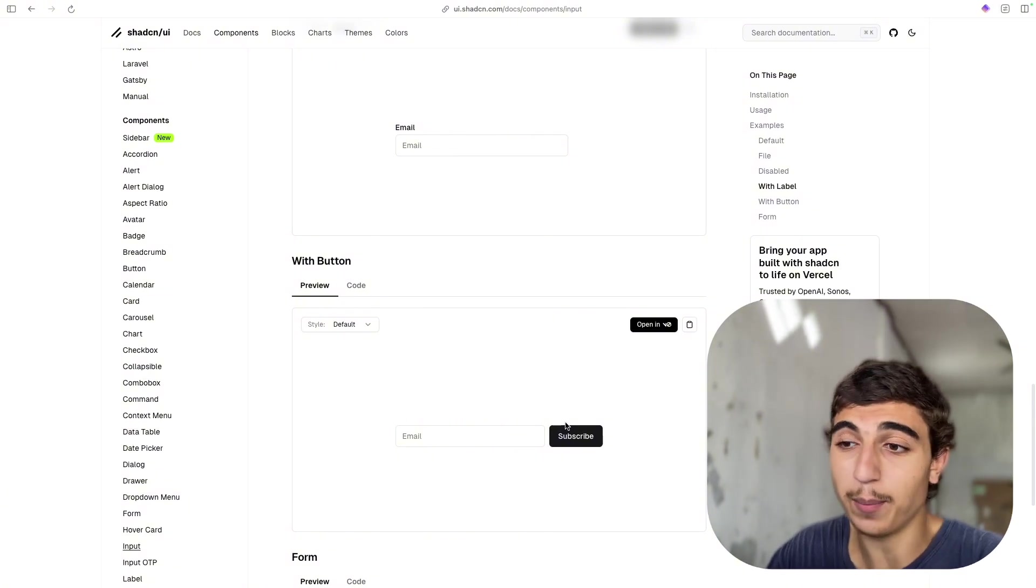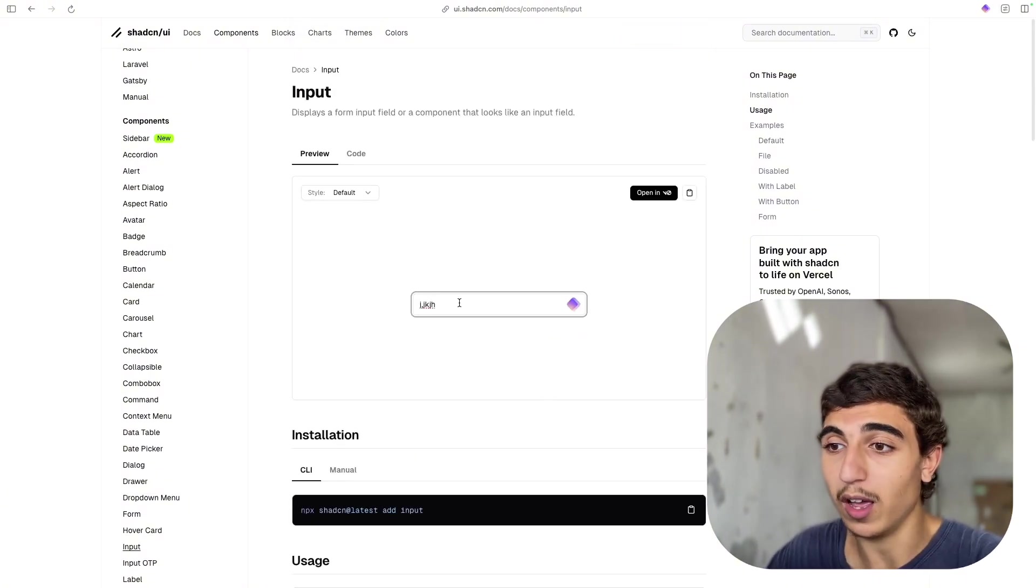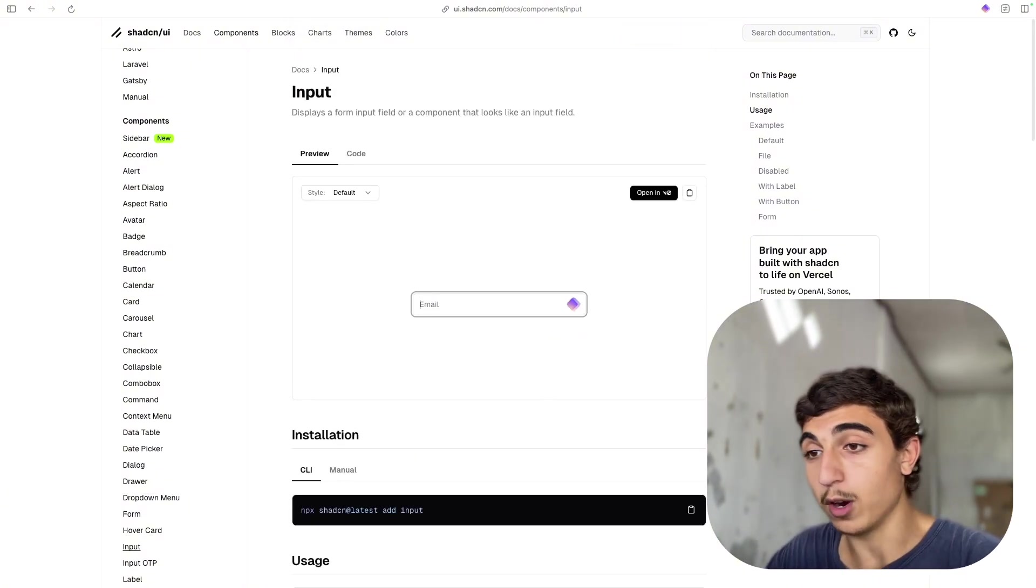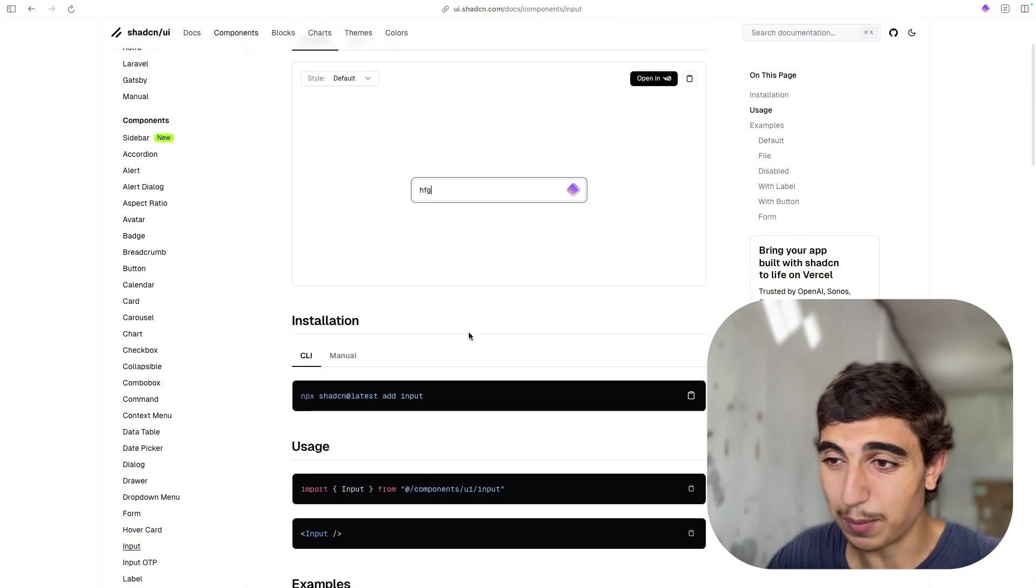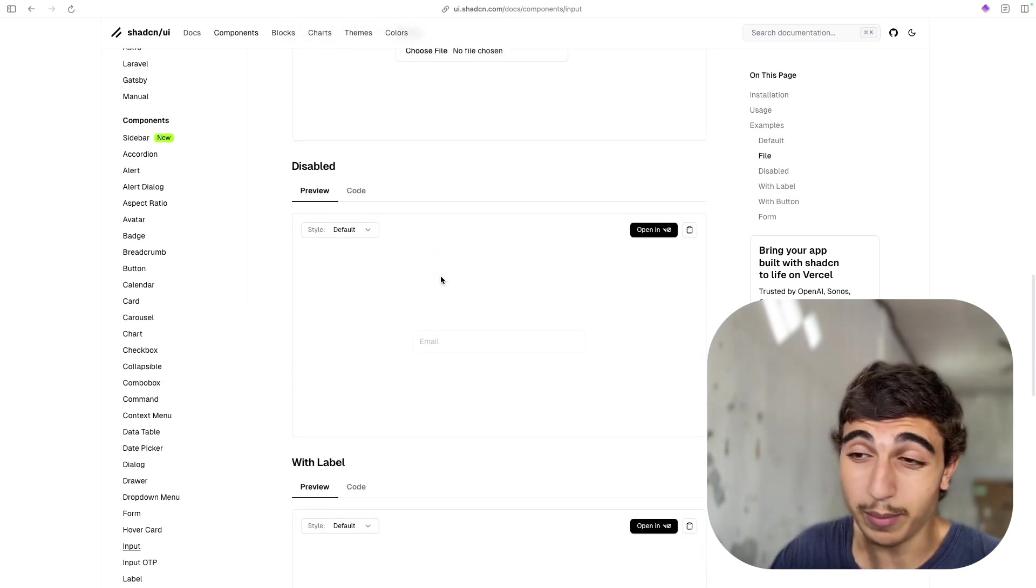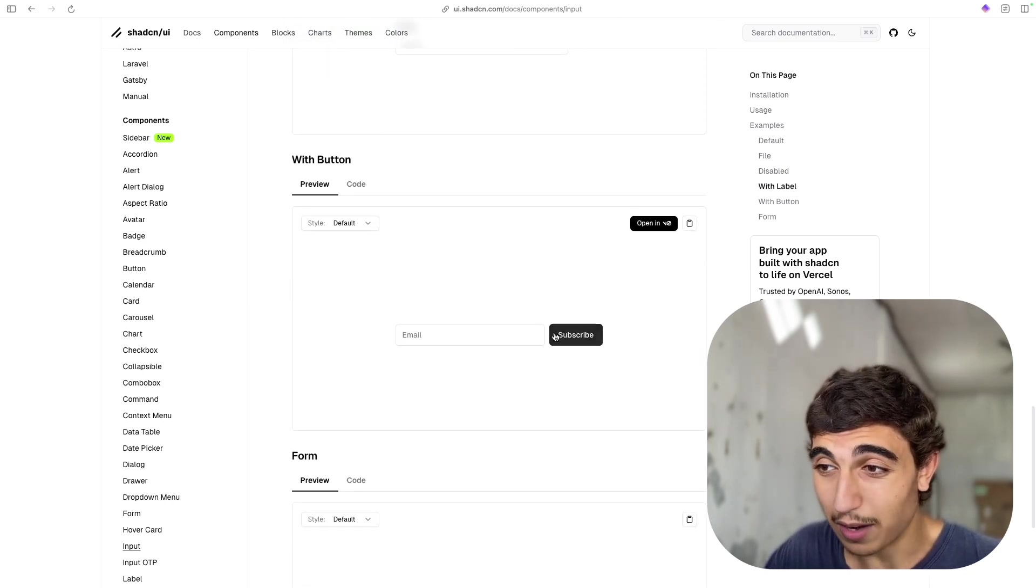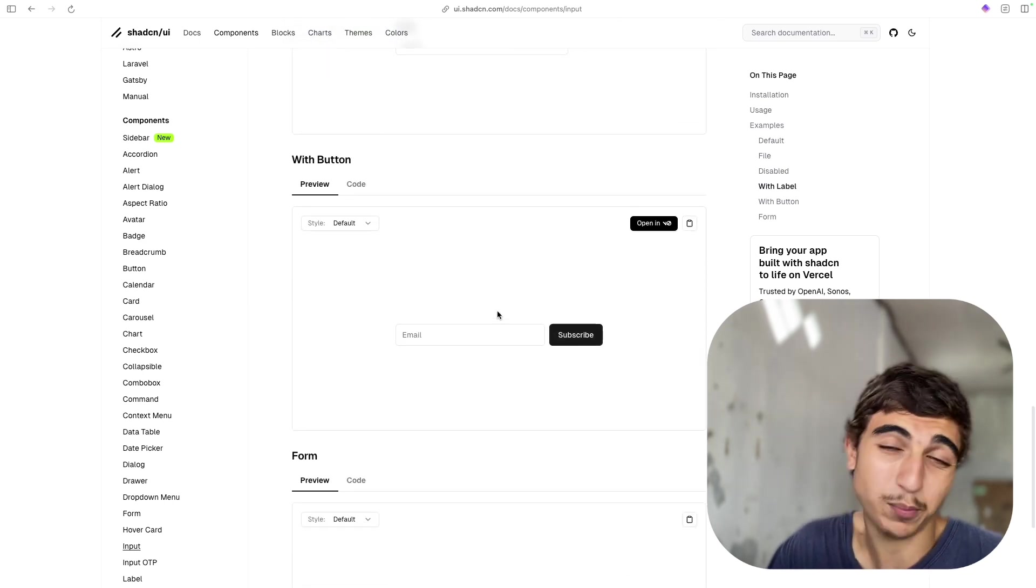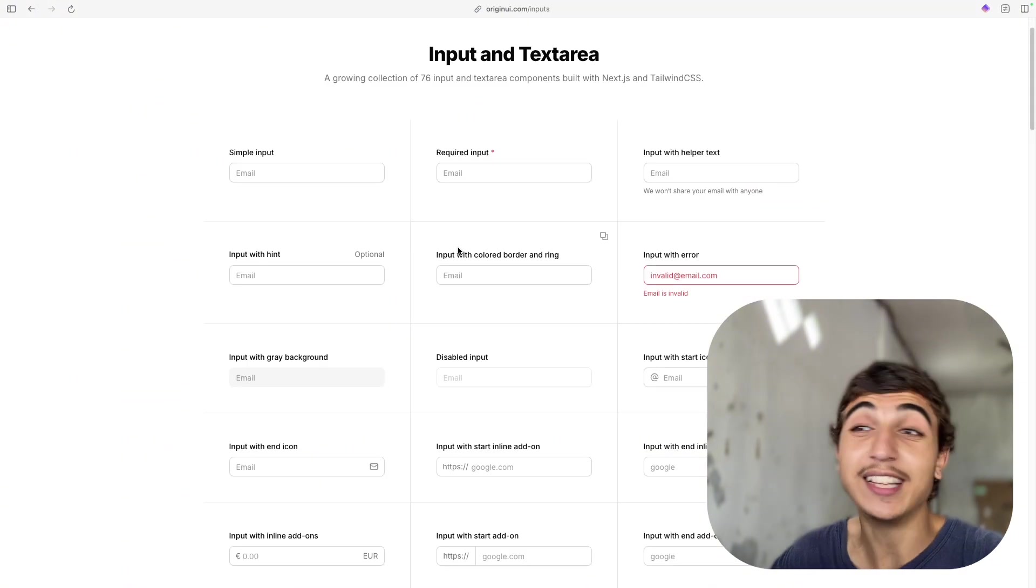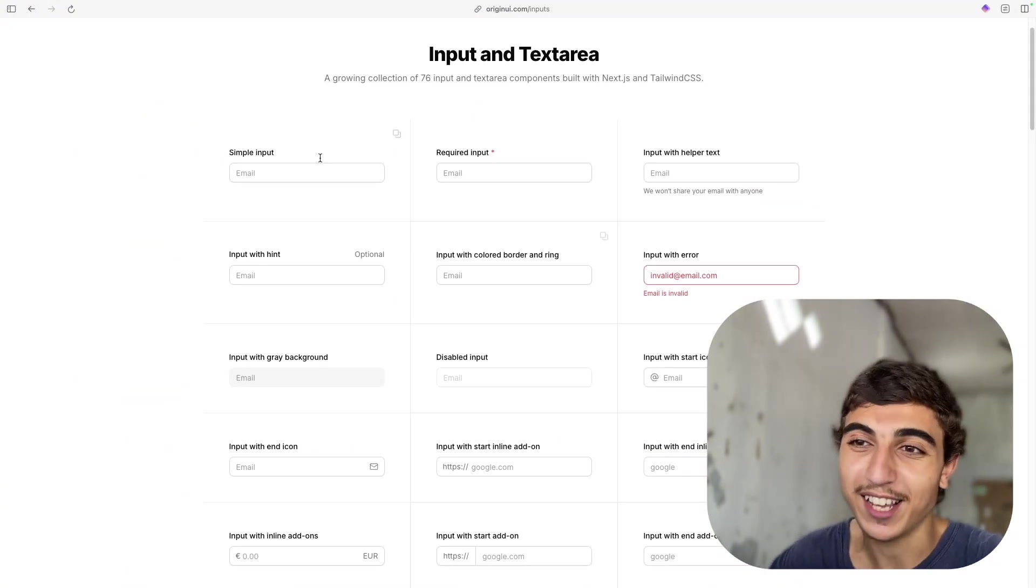So let's say, for example, here we have this input component. You can type stuff. Maybe we will have variants for like upload image, disable, and a button. And that's pretty much it. And this is where OriginUI comes in.